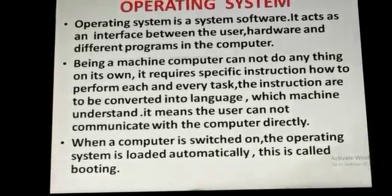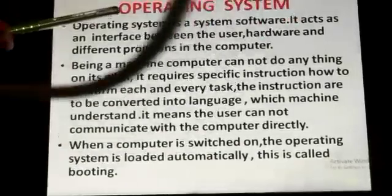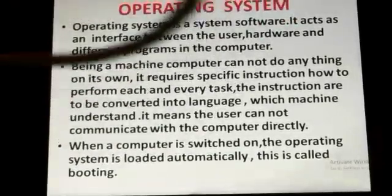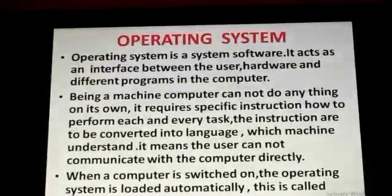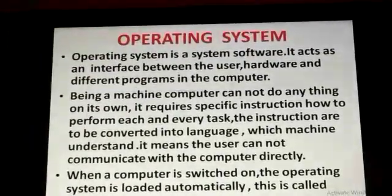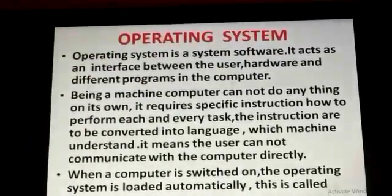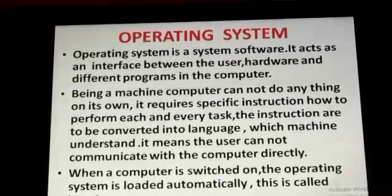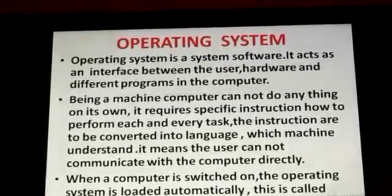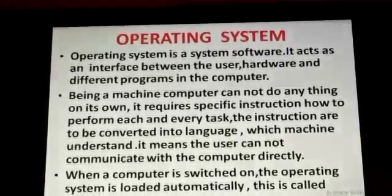That interface is the operating system. When a computer is switched on, the operating system is loaded automatically. This is called booting.